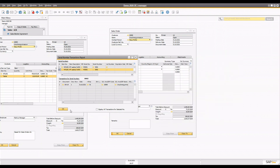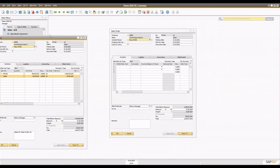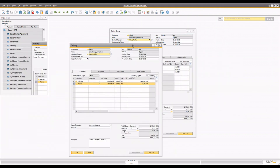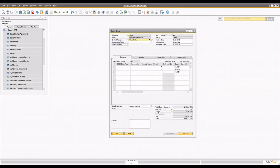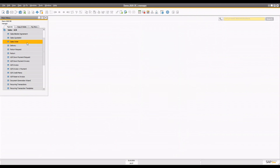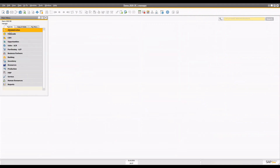This is how the whole serial number and batch number system works in SAP Business One. If you have any questions, please comment down below, and I'll see everyone in the next video. Thank you, take care.